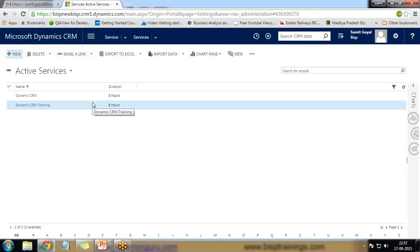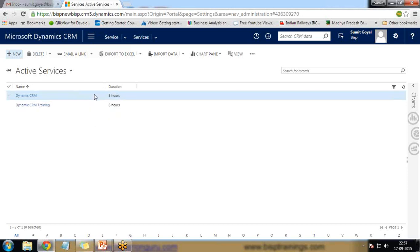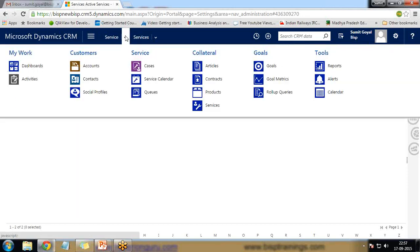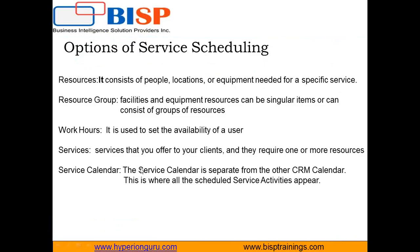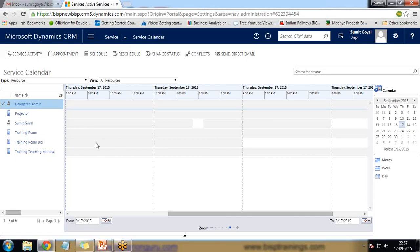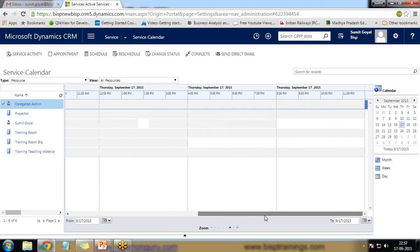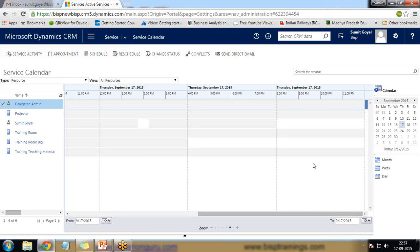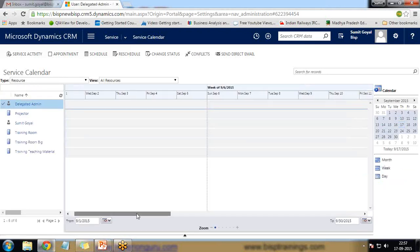Once the service is set up, we can use the Service Calendar. Go to Service and click on Service Calendar. The service calendar is separate from other CRM calendars — this is where all scheduled service activities appear. We can also see different views: month view, week view, or day view.